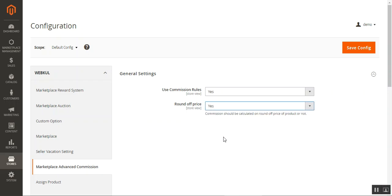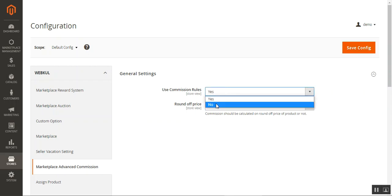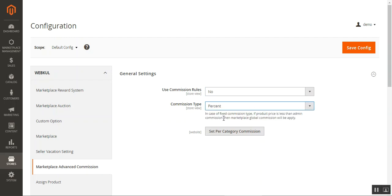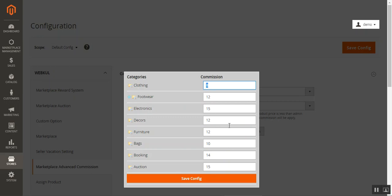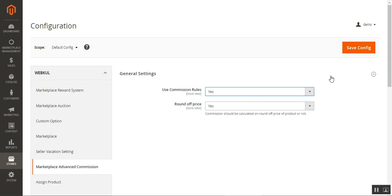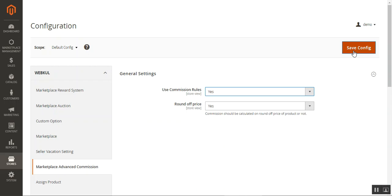Choosing 'Use Commission Rules' as yes brings up the 'Round of Price' option. If set to yes, commission is calculated on the rounded product price; if no, it is not. If 'Use Commission Rules' is set to no, you can choose commission type as fixed or percentage and set the book category commission amount accordingly — fixed means a dollar amount, percentage means a percent of the product price. Tap Save Configuration to save your settings.